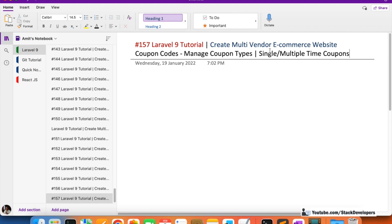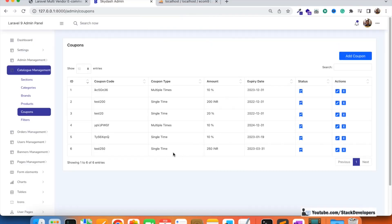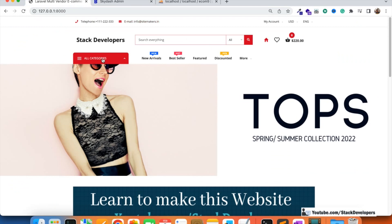We are left with one functionality — the single and multiple time coupon type. If the coupon is single time, it can be availed just once — for example, the test 250 coupon can be redeemed only one time by a user. But if the coupon is multiple time, it can be availed as many times as the user wants. The multiple time coupons are currently working fine.